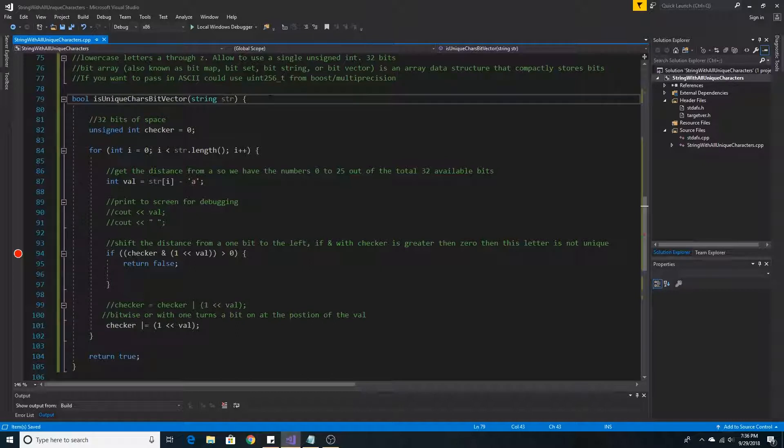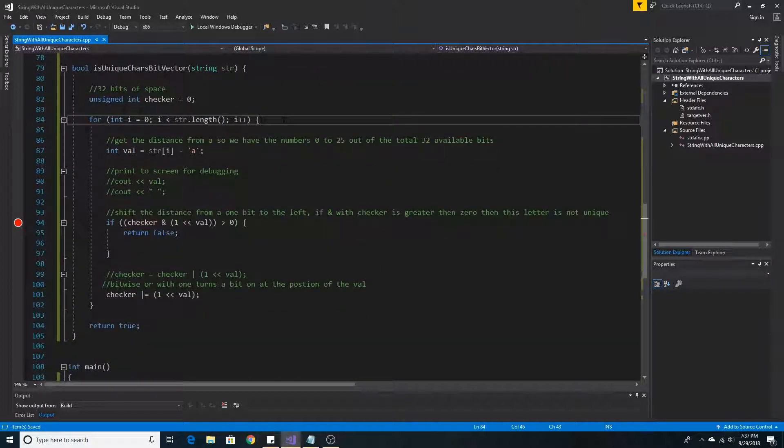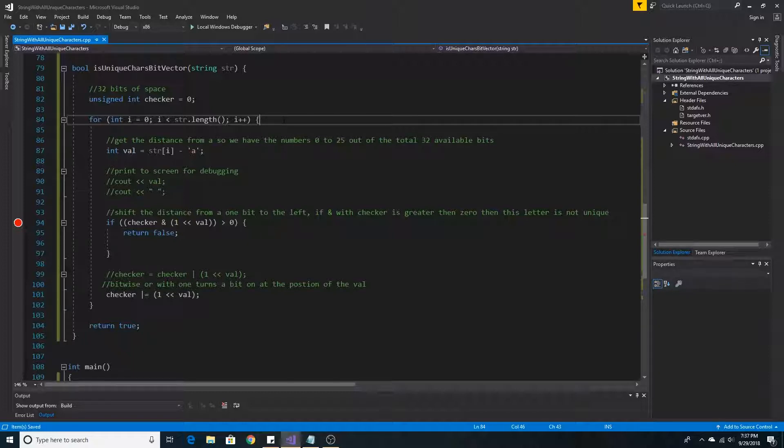So let's take a look at our method. First we pass in a string. Then we initialize our unsigned int. Next we loop through all the characters in the string by starting at 0 and going to the length of the string.